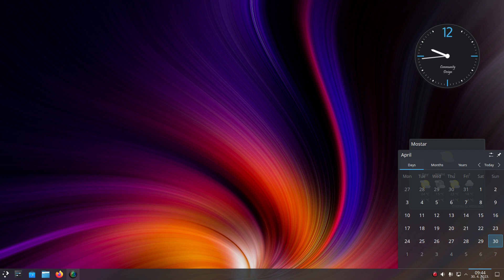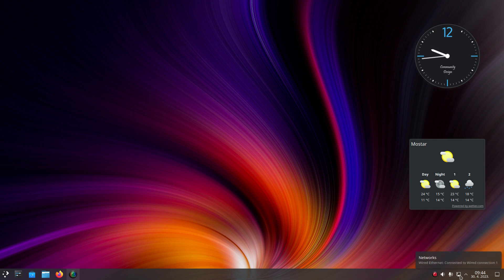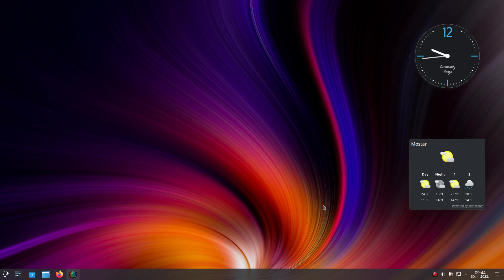Kubuntu 23.04 ships not only the latest 5.27 KDE Plasma desktop, but also the latest versions of KDE apps like File Manager, Application Launcher and others.